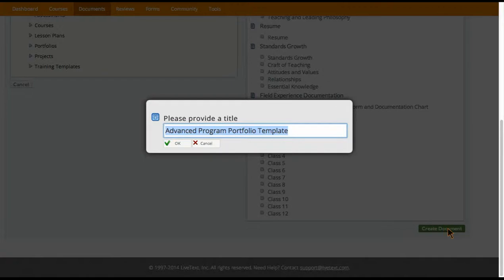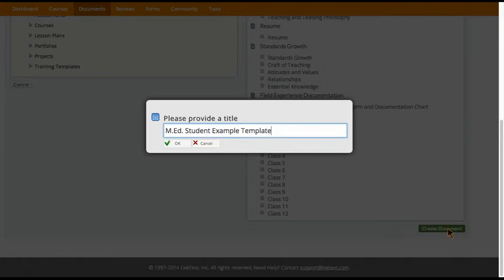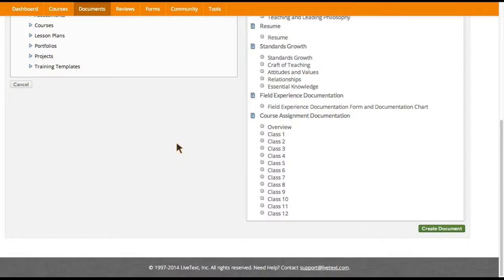I have now selected this template and I'm going to go down here to Create Document. Here's where you need to change your title, so I'm going to label this 'MED student example template' so that I'll know which one is my template for this video. I'm going to hit OK.